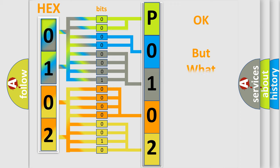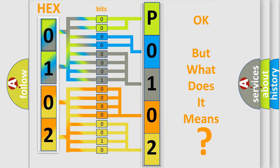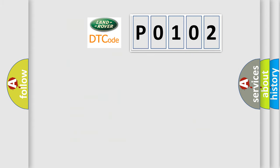The number itself doesn't make sense if we cannot assign information about what it actually expresses. So, what does the Diagnostic Trouble Code P0102 specifically mean for Land Rover vehicles?